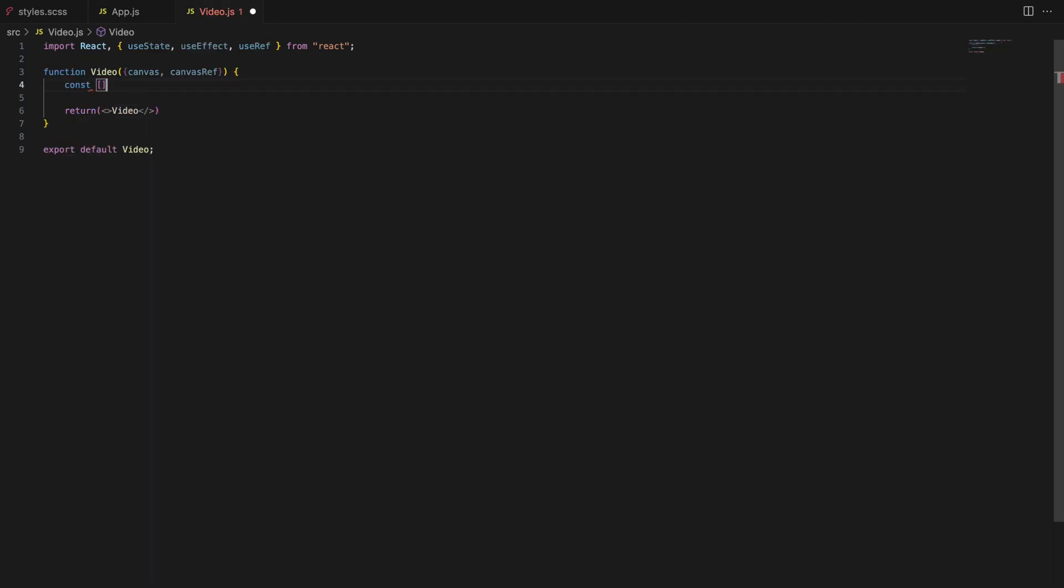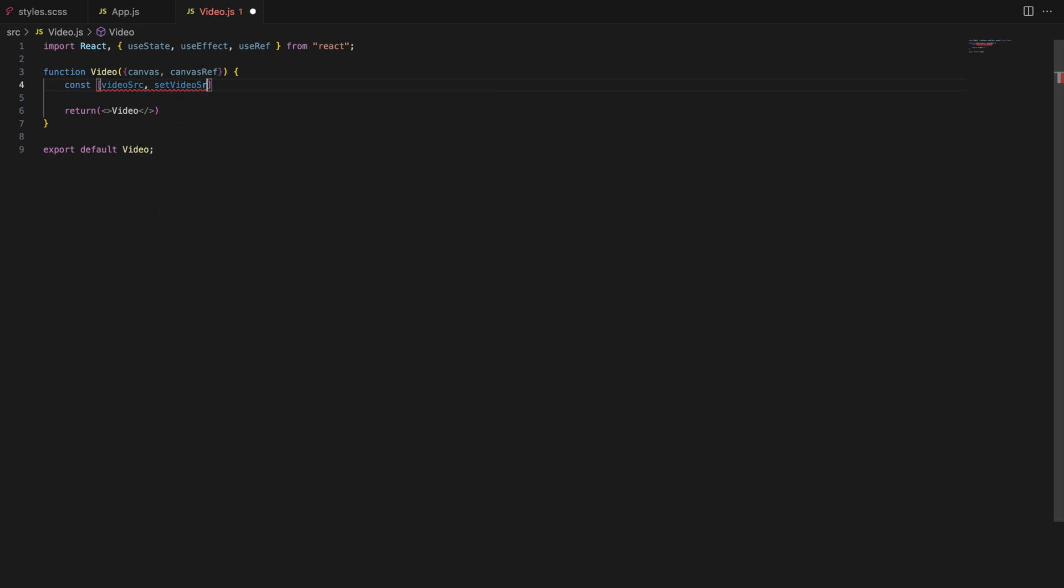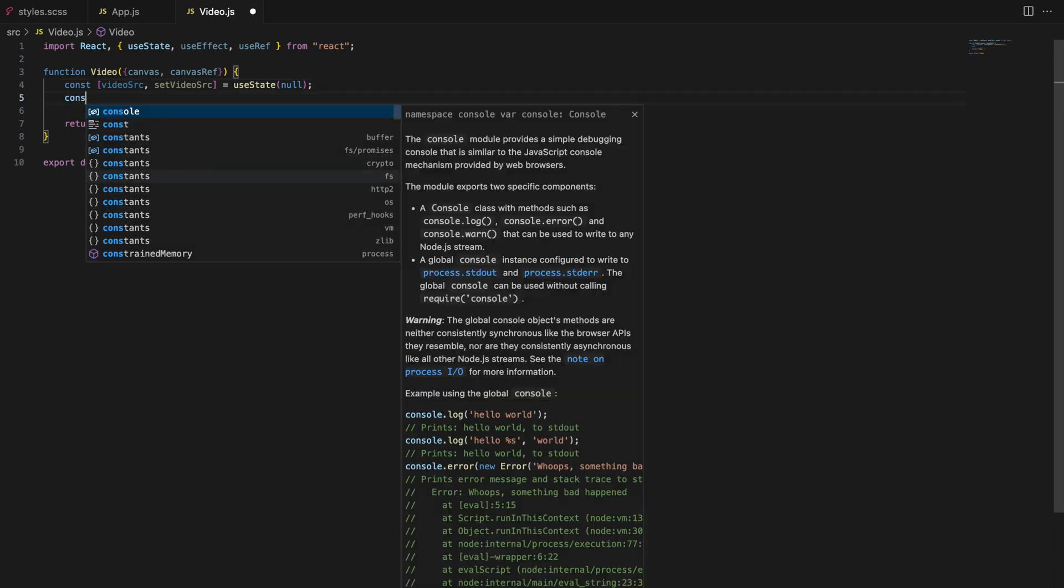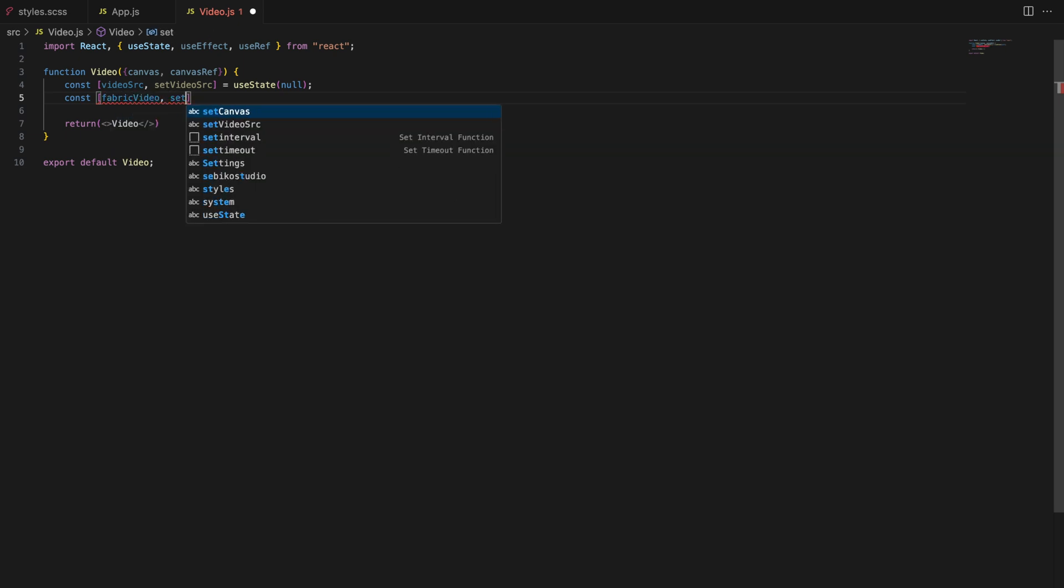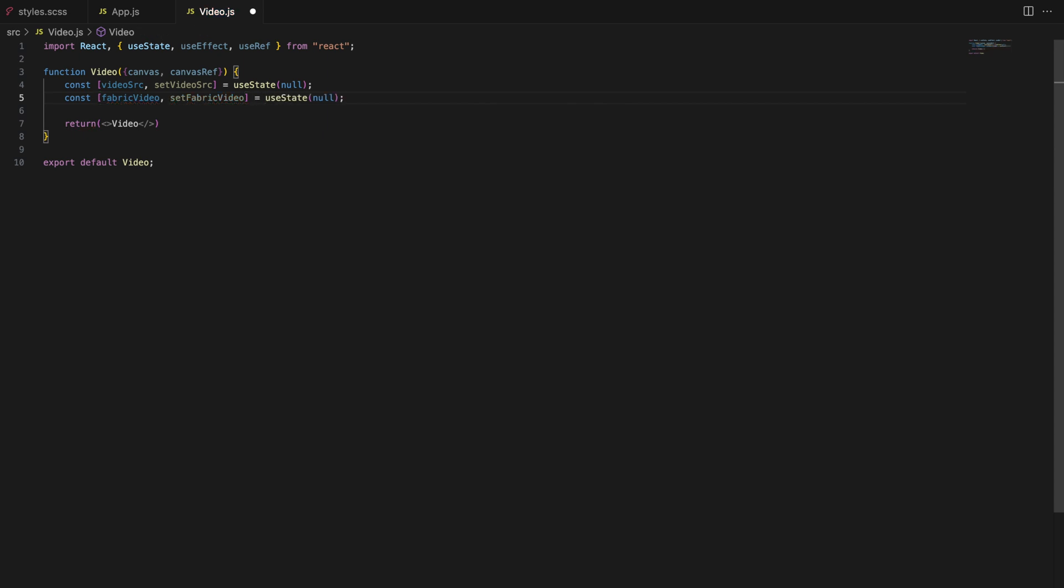Video source. This state holds the source URL of the uploaded video. Once user uploads a video this state will store its URL allowing us to display and play it on the canvas. Fabric video will hold our Fabric.js image object. This is not just any image but a video element wrapped as a Fabric.js object, allowing us to manipulate it like any other canvas element.